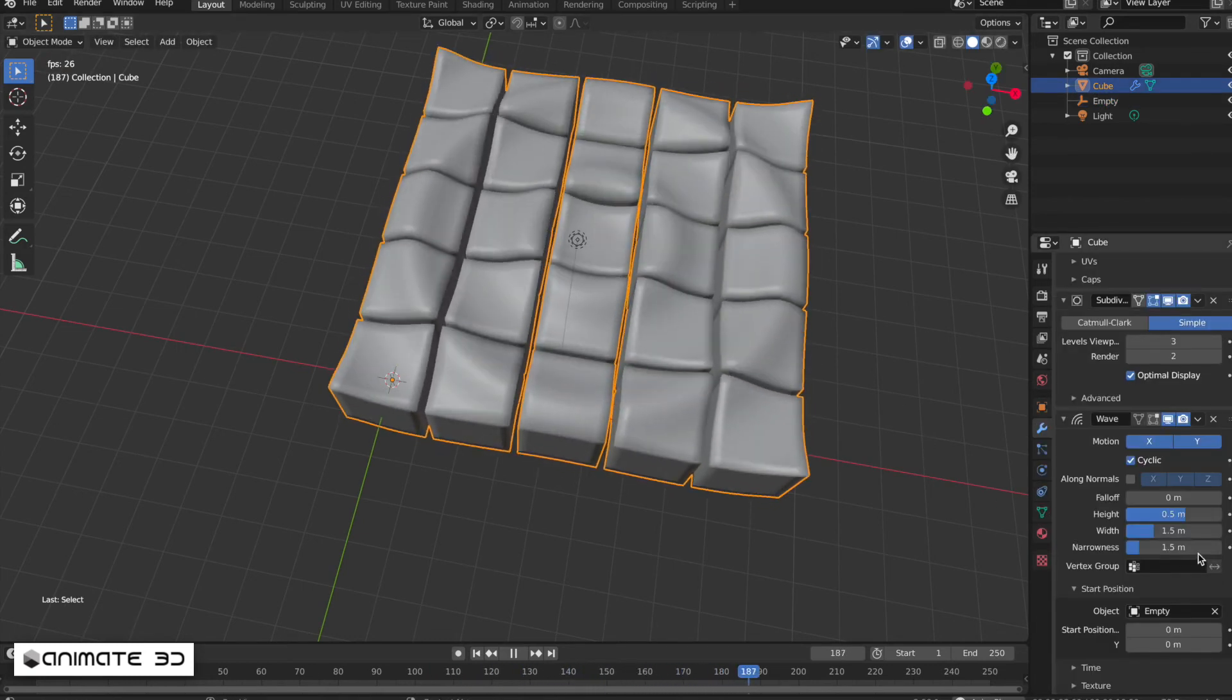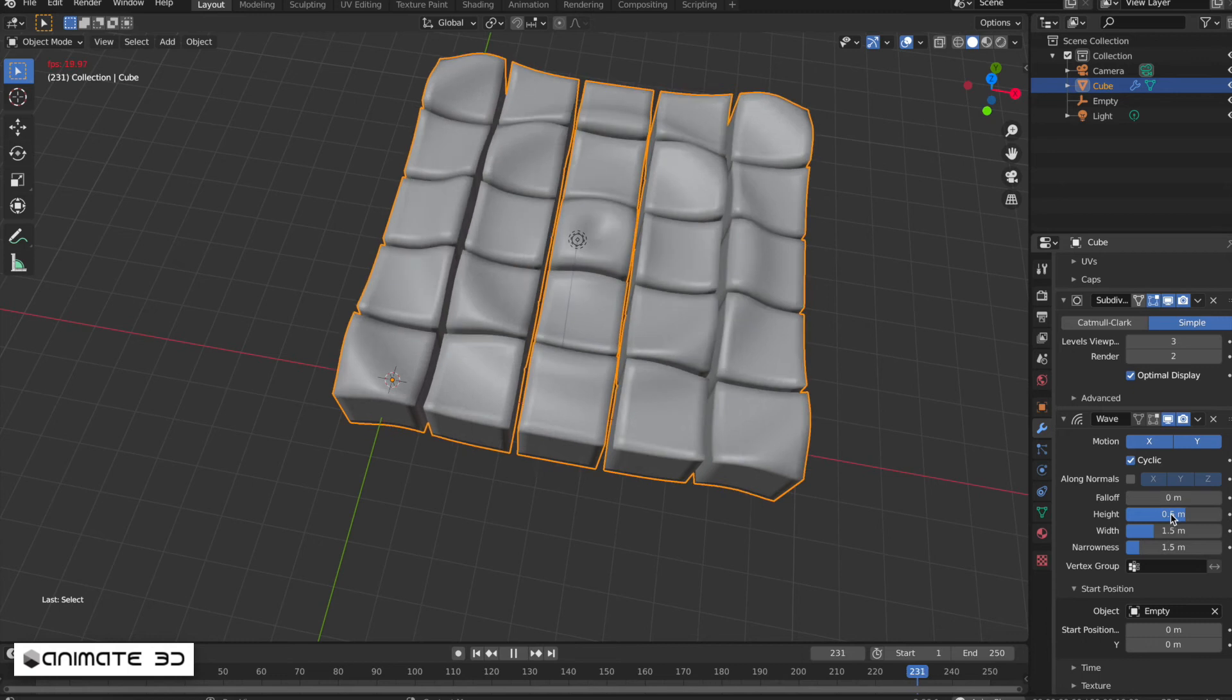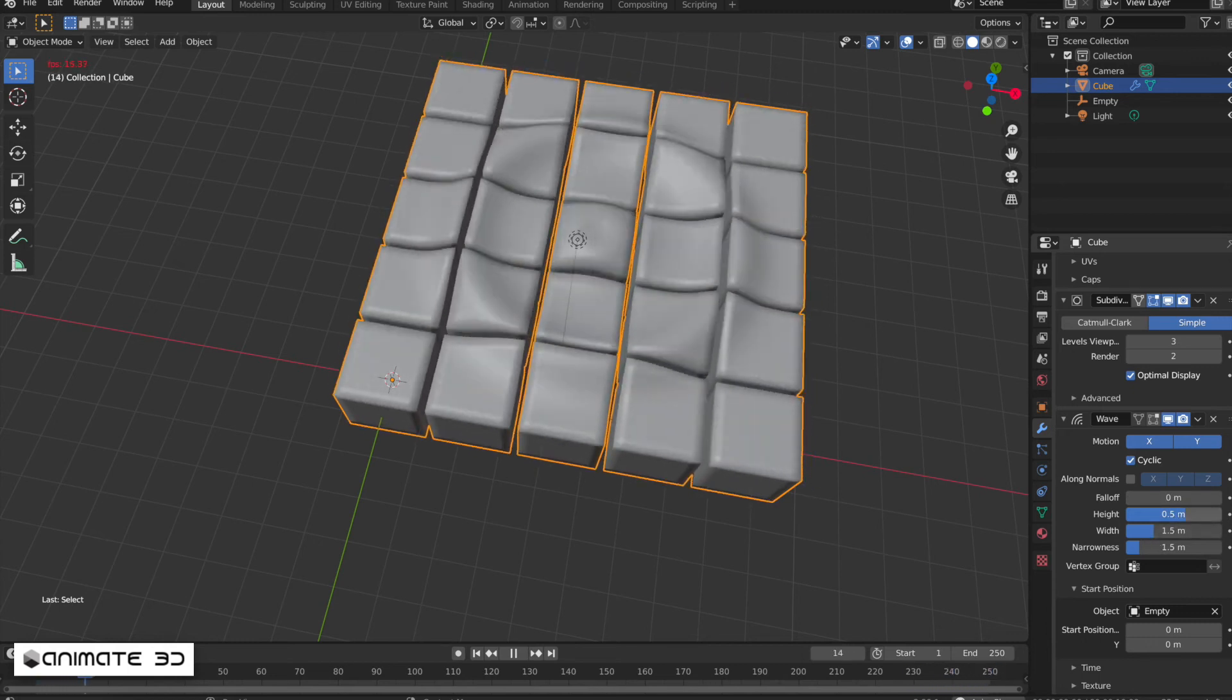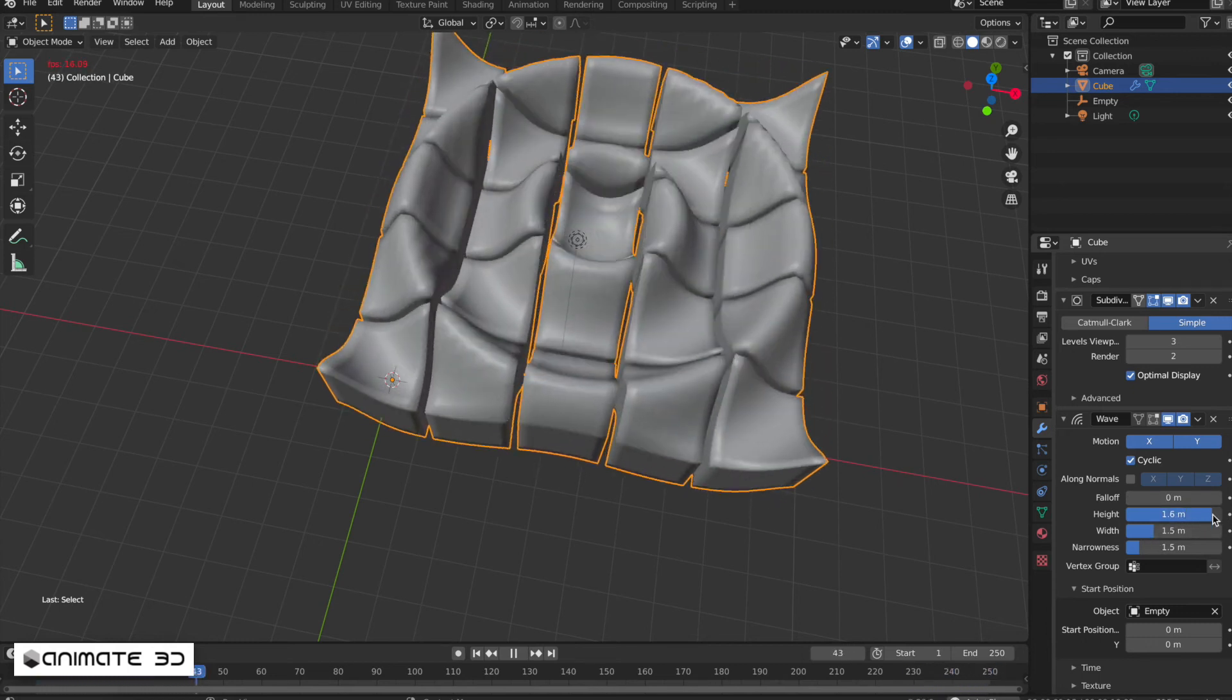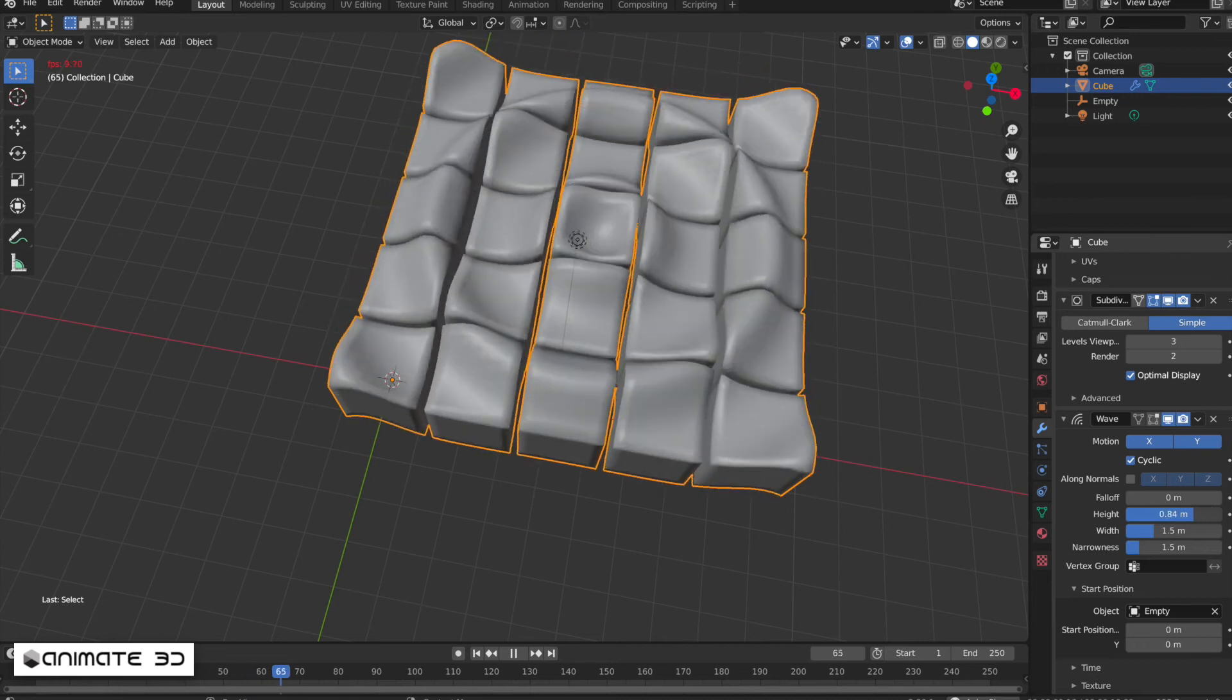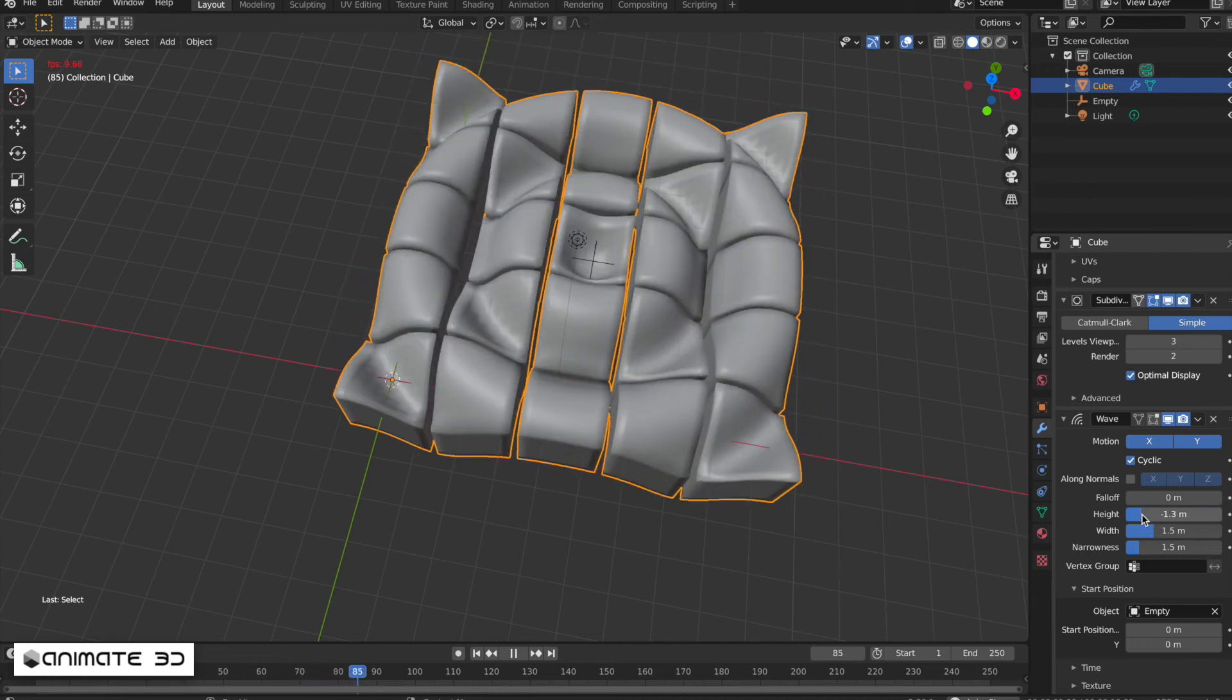You can also play with the height and width of the waves to increase the height and make the waves smoother.